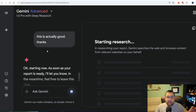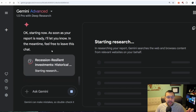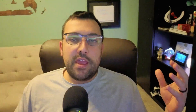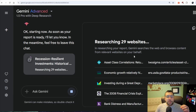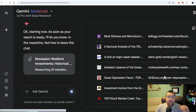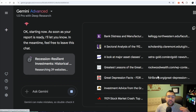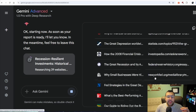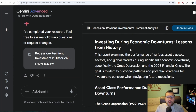I said this is actually good, thanks, and it is starting to research. It takes a few minutes as it goes through and loads up different websites. It's researching 29 different websites. You can actually click these and it will open up the website itself so we can see exactly what is going on. The report is done.